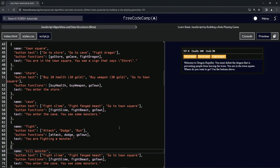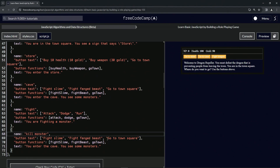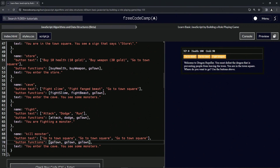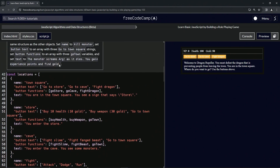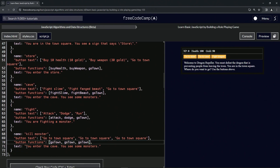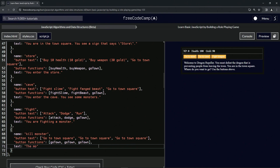Now let's change this to 'kill monster'. Then we're going to change all the button text entries to 'go to town square' — copy that. Then double-click 'fight beast' and change it, double-click 'fight slime' and change it. And the button functions: double-click 'go town', copy that, double-click 'fight beast' change, double-click 'fight slime' change.